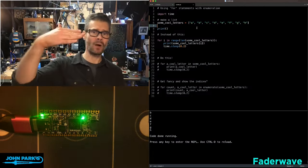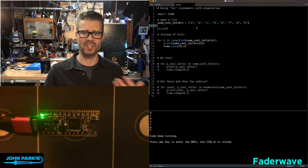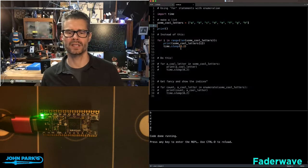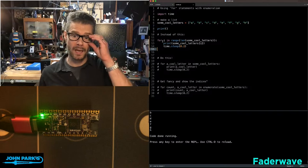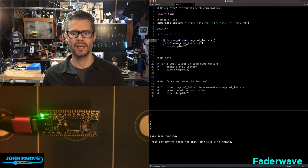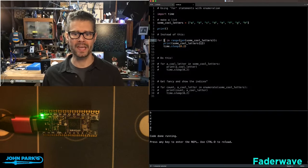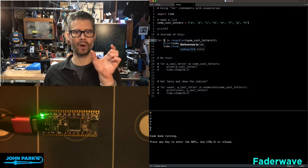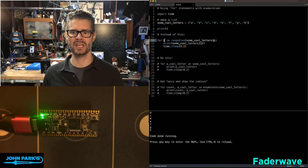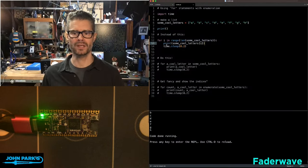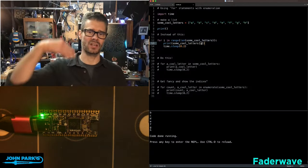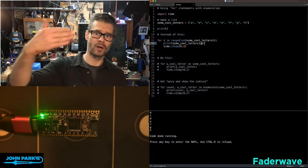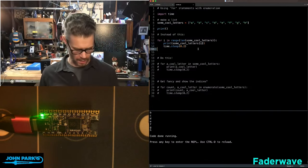If I want to use each item in that list, in this case just to print, a typical way to do that is to say for I, a variable, in the range of the length of whatever that list is, length of some cool letters, print some cool letters and then in brackets I. So it's going to go through the 0, 1, 2, 3, 4, 5, and so on.